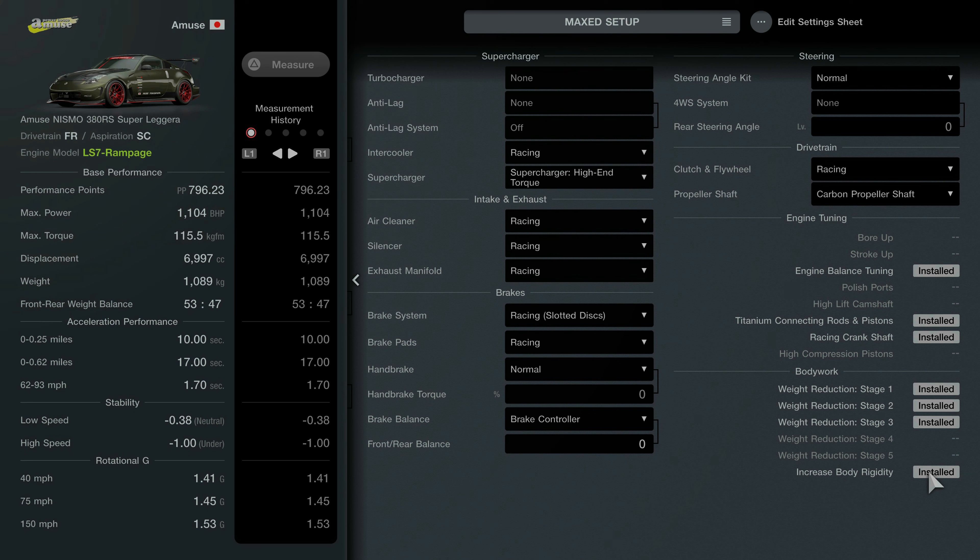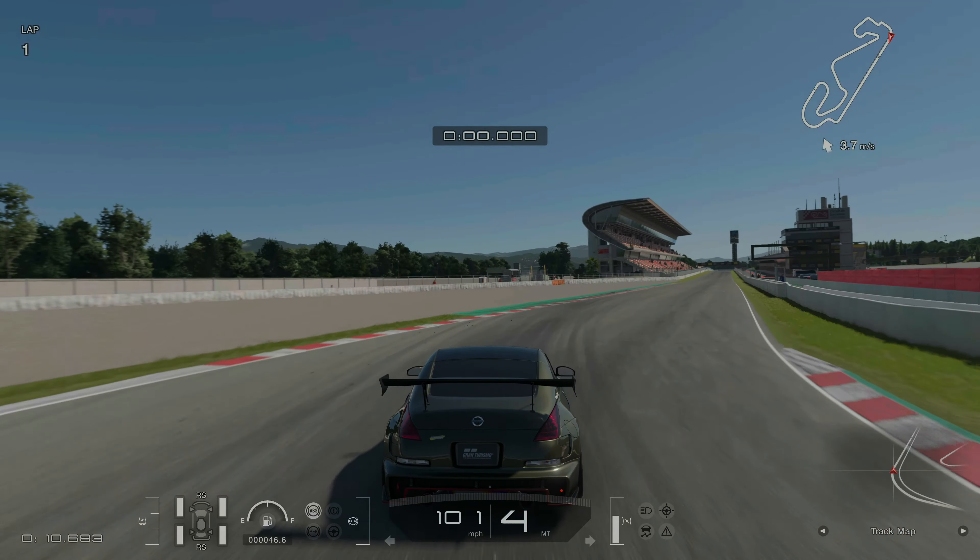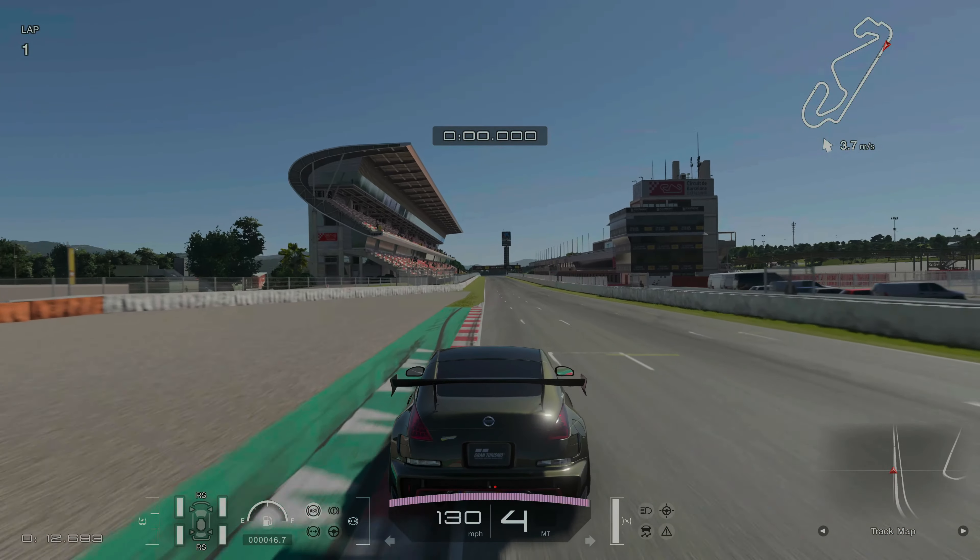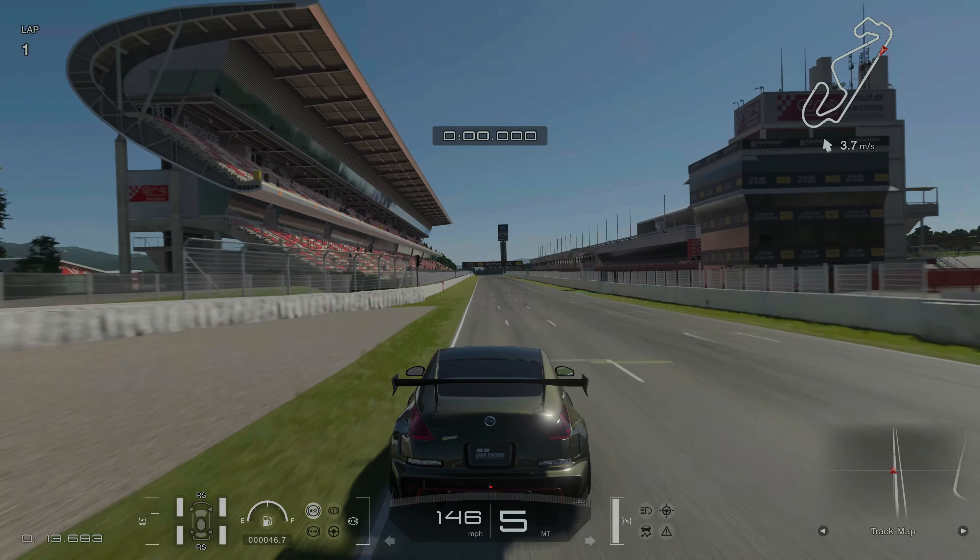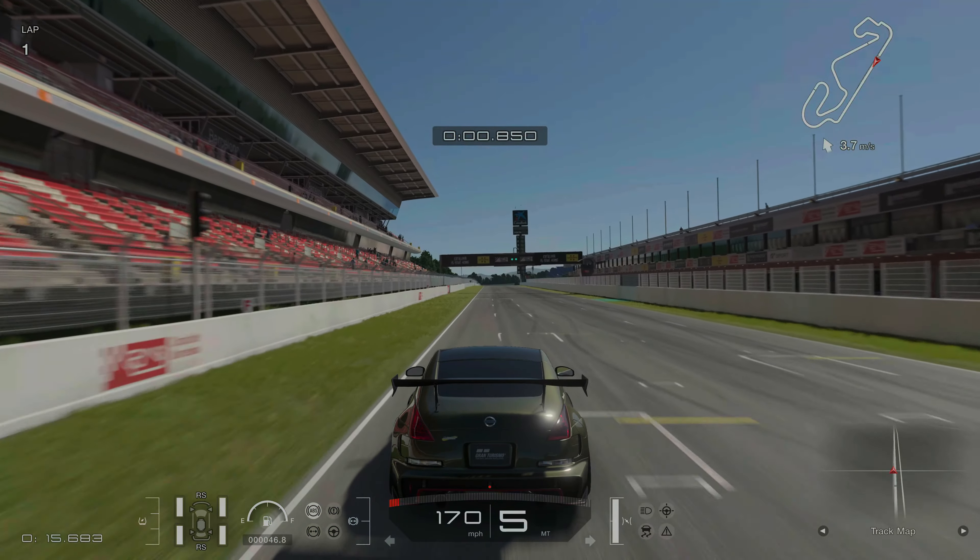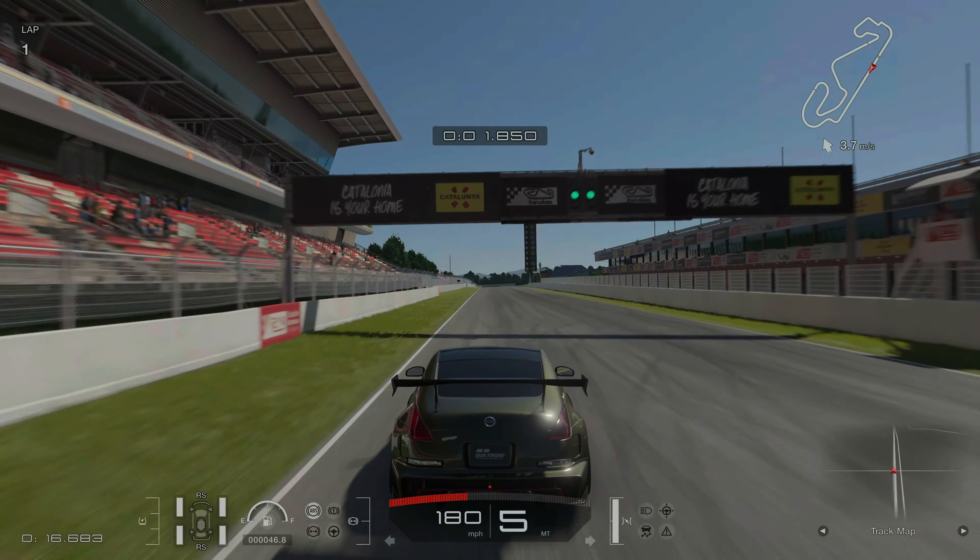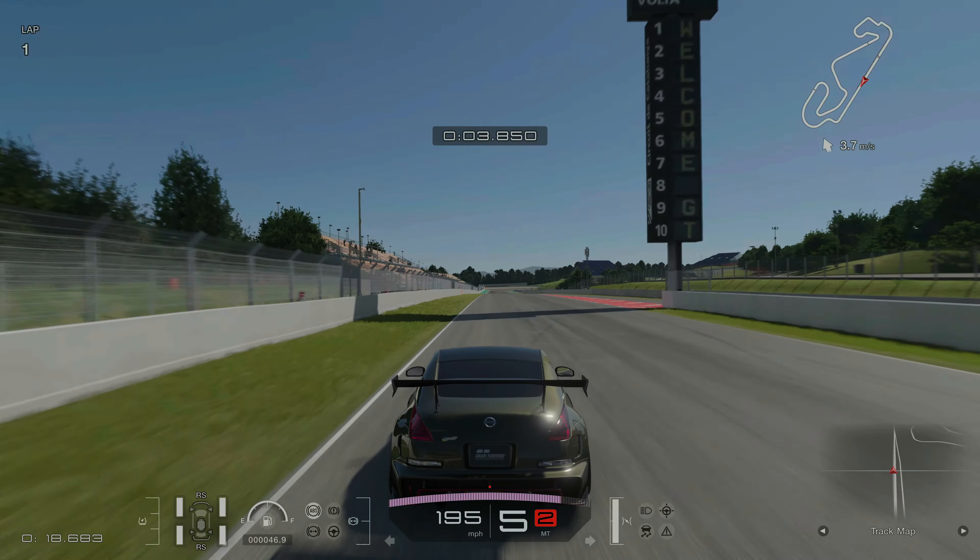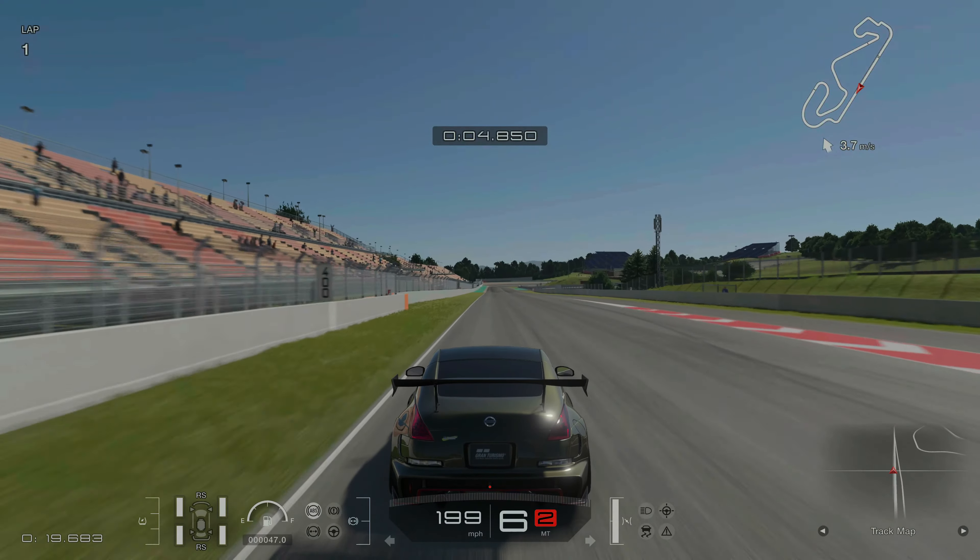So that's it for the setup guys. It's a little bit more tameable. You still have to feather the throttle here and there. But at least this thing can actually drive and corner quite nicely. So what I'm going to do now guys is leave you with a reference lap around Catalonia just to see what this thing can do.